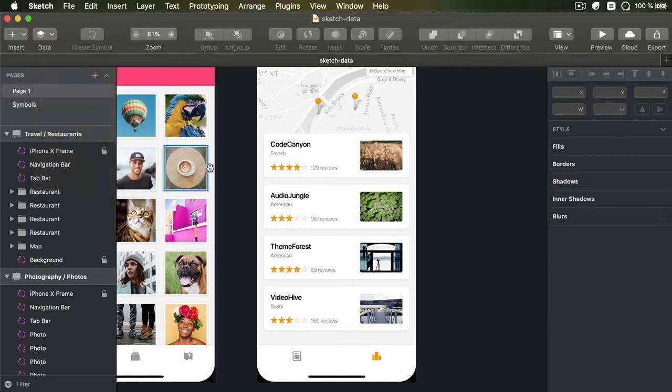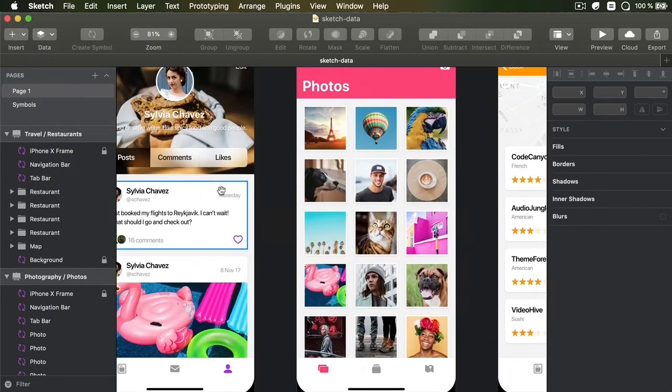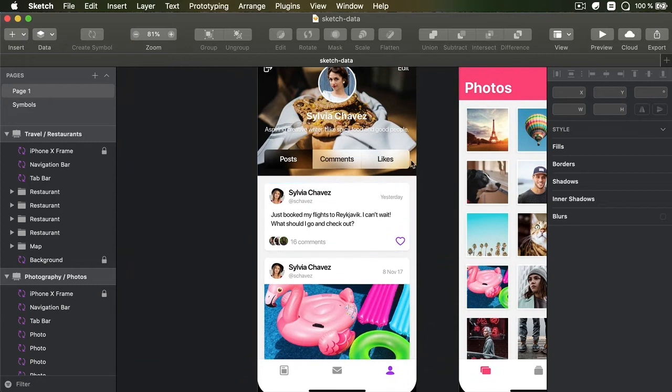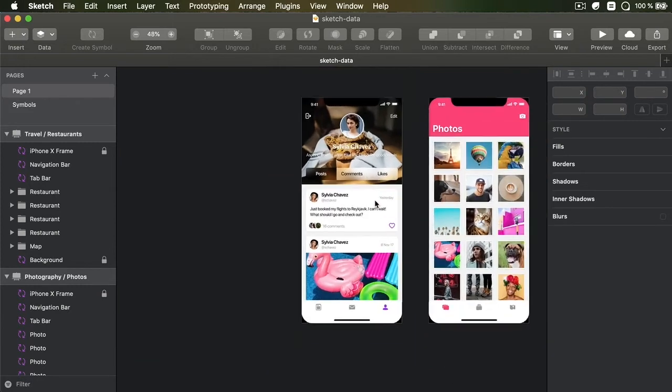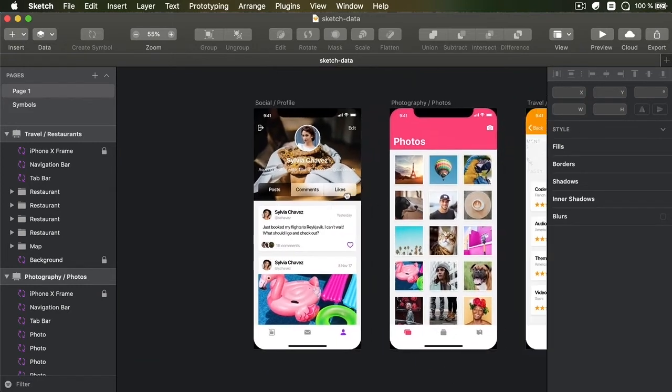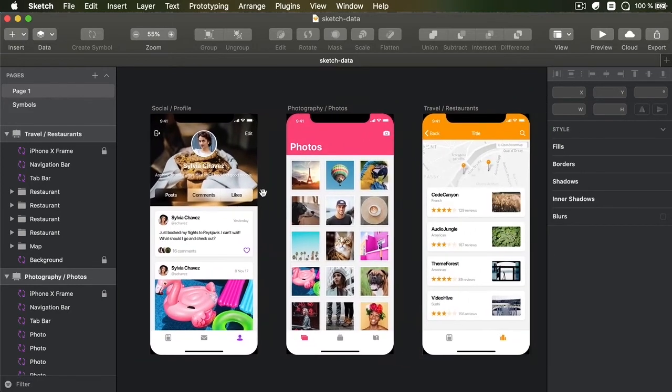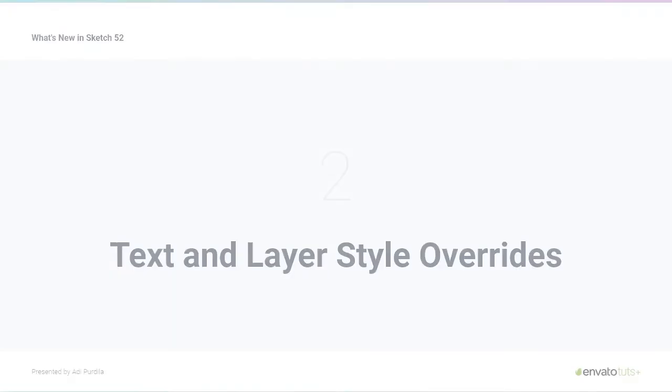And by the way, if you're wondering where I got these artboards, they're part of a UI kit designed by the Sketch team. It's called Elements, and you can find a link to it in the written version of this tutorial.